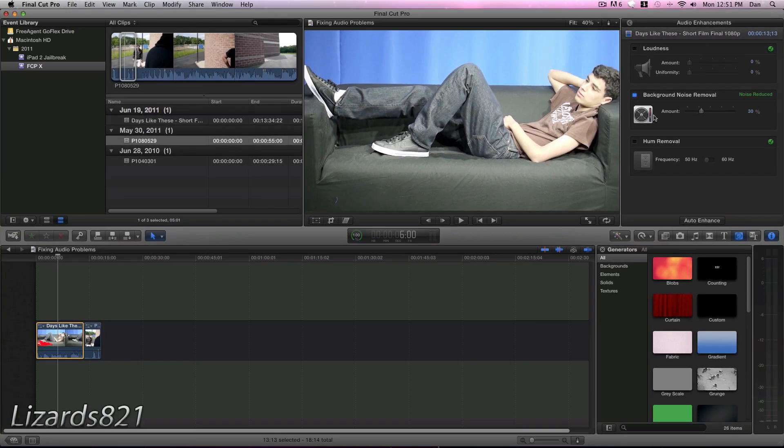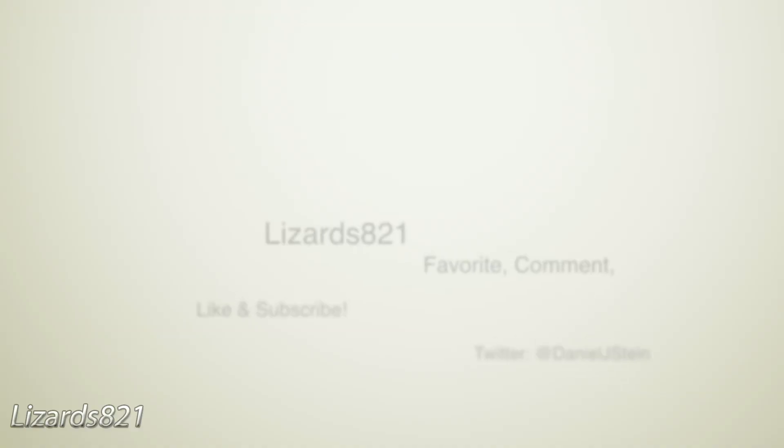So anyway guys, that's about it. I hope you enjoyed this video. Please remember to favorite, comment, like, and subscribe. And I'll see you guys later.